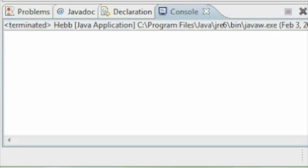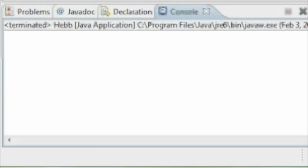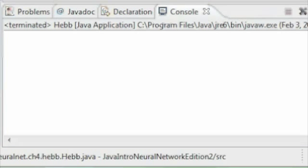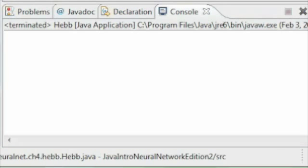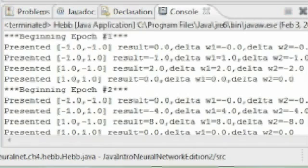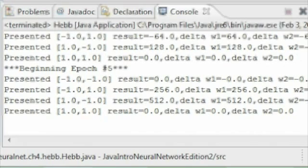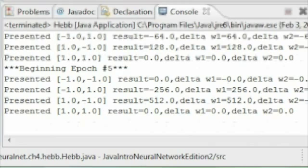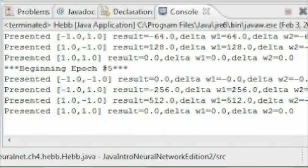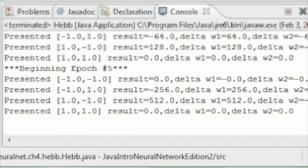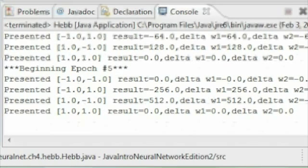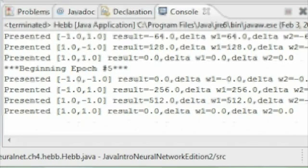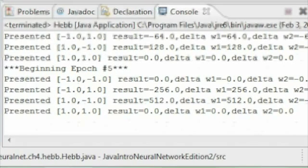We're about to run a console application that demonstrates using the Java code that we just looked at that implements the Hebb's Rule. Here we see the output from it. You can see that there's four patterns that were presented on each epoch. You can see epoch five and part of epoch four. Look at epoch five. You'll see that for the two input patterns presented, the result was 512 and 256. If you look at the previous epoch, it was negative 64 and 128. You can see that Hebb's Rule is basically reinforcing the result on those two, and it's also reinforcing the zero. It's actually not affecting the zero result on the first and last result.